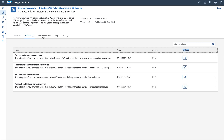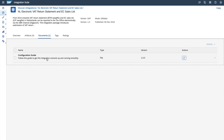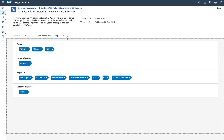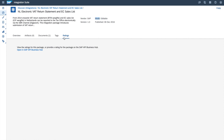You can see the corresponding documentation, tags for the content, as well as the rating. And here you can see the vendor is from SAP and the mode is editable, which means you can actually edit this integration content.